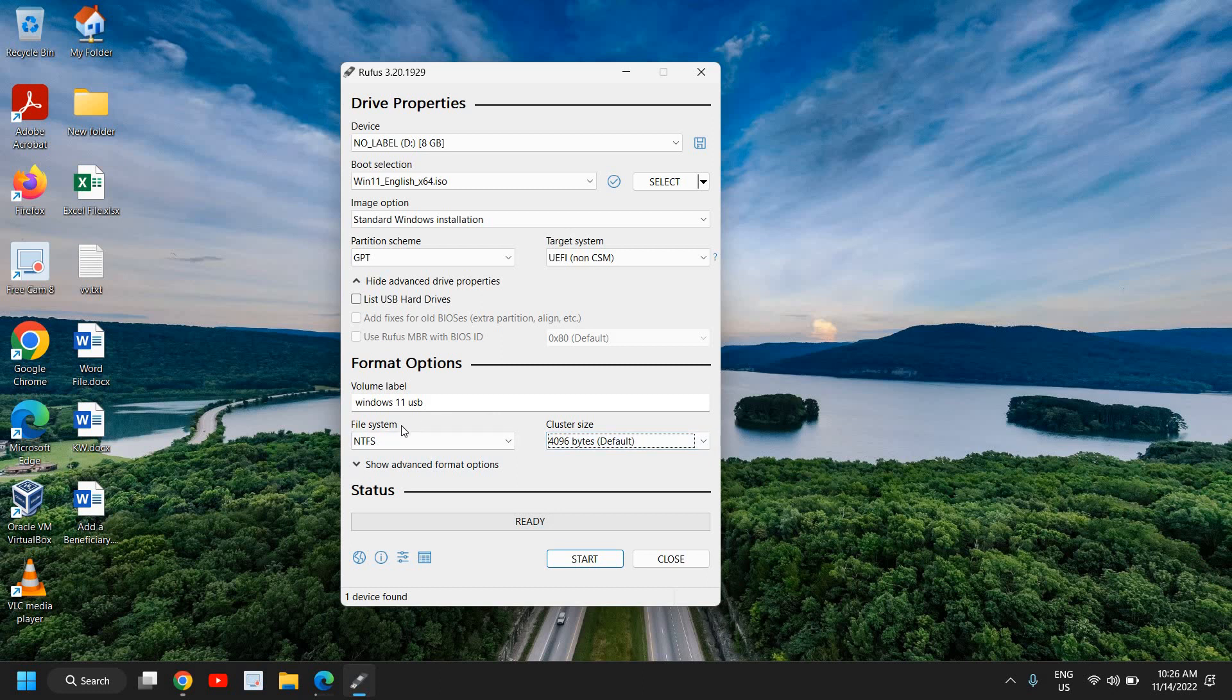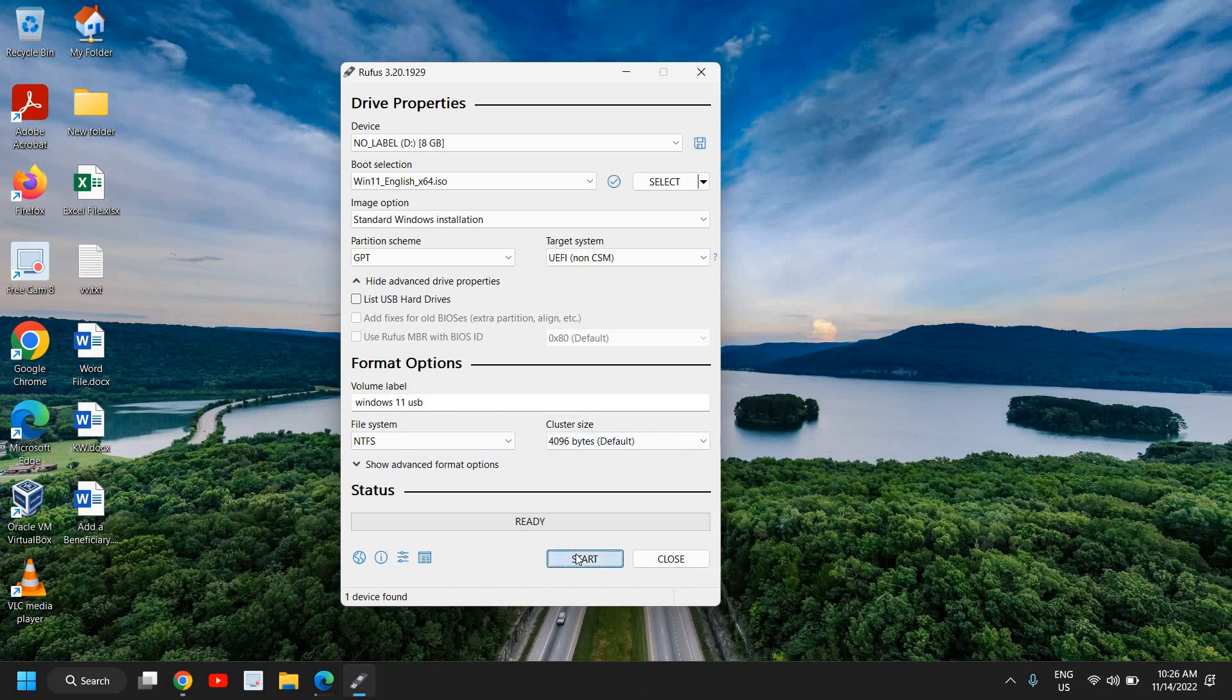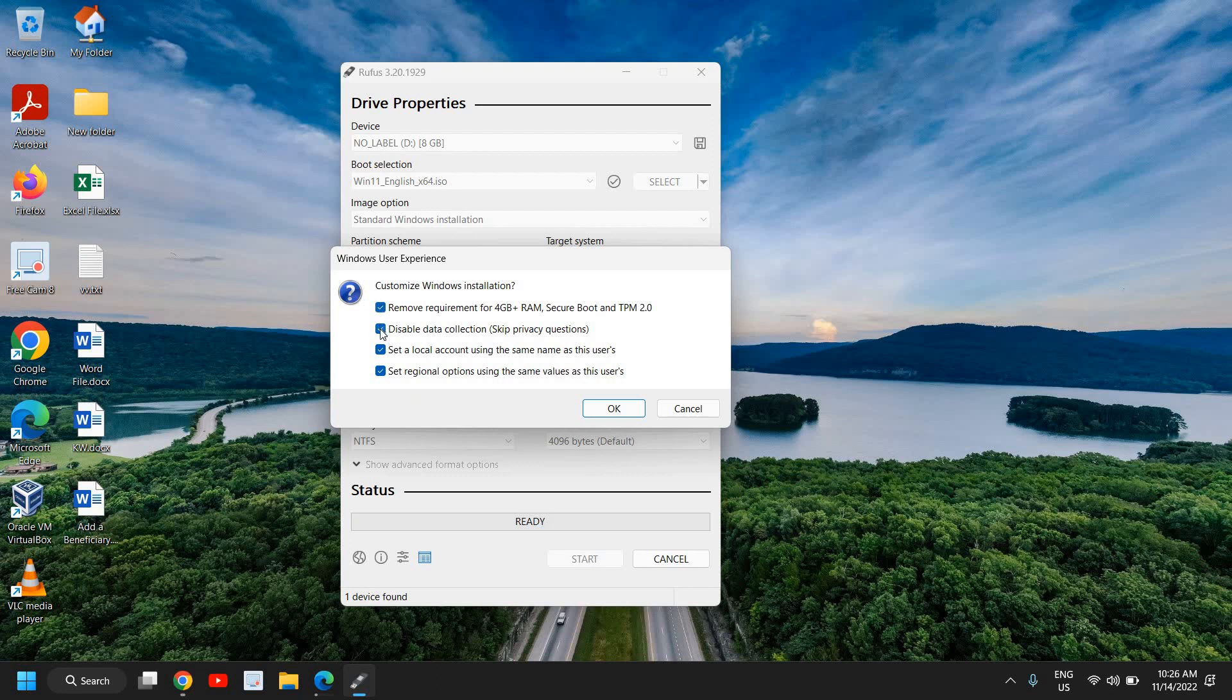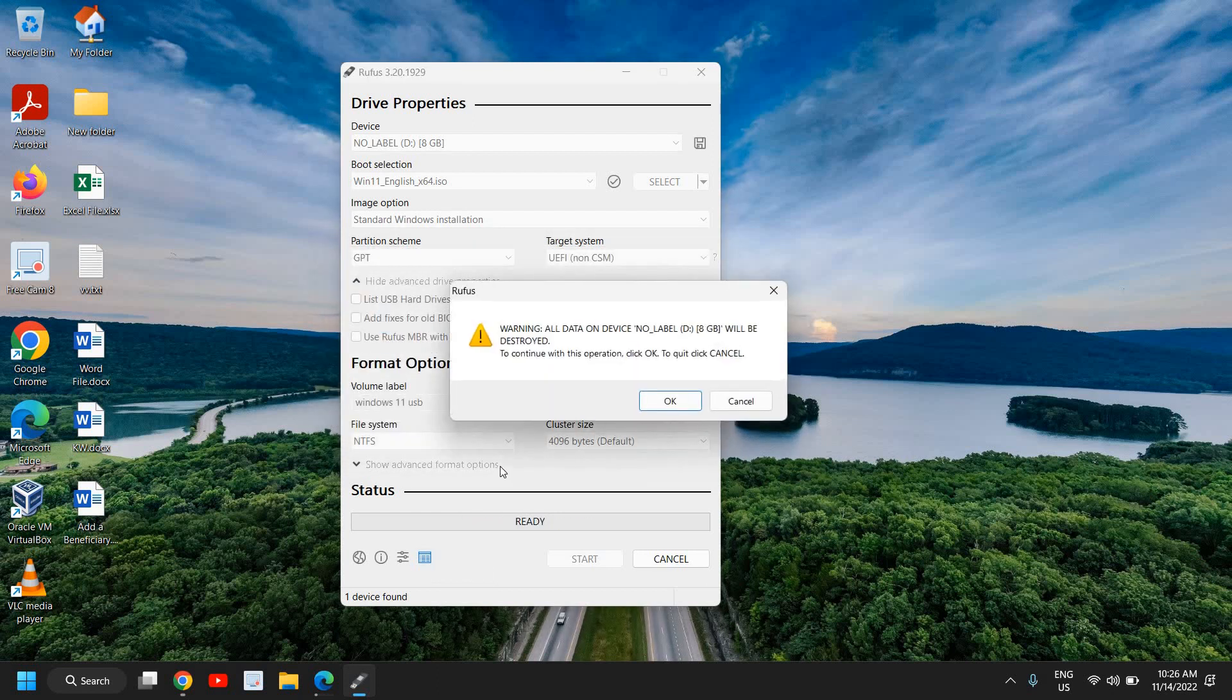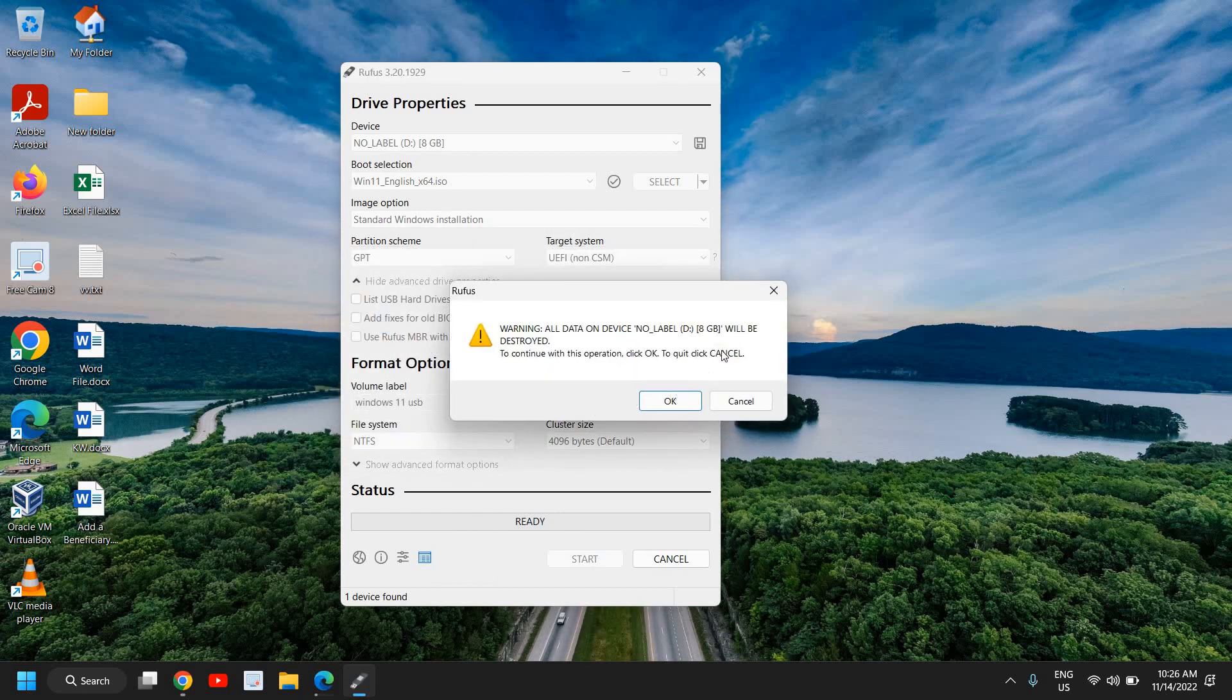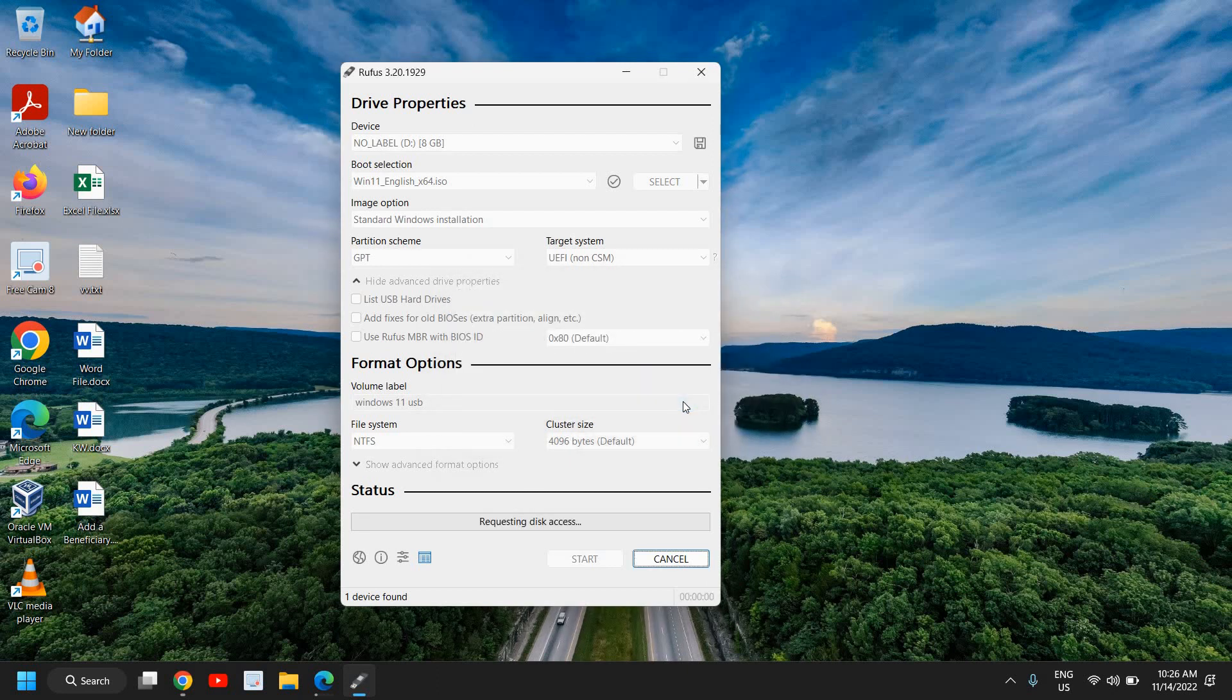Now I just need to click on start. And the moment I do it, there will be one more important option where you want to remove the requirement for 4GB RAM, Secure Boot, and TPM 2.0. You can select that and you can basically select all the options here and you can simply click on OK. And it will start. It will give you an option that it will continue and it will remove all data and create a bootable USB flash drive or pen drive for Windows 11. And the moment I click on that, it will start creating the disk for you.